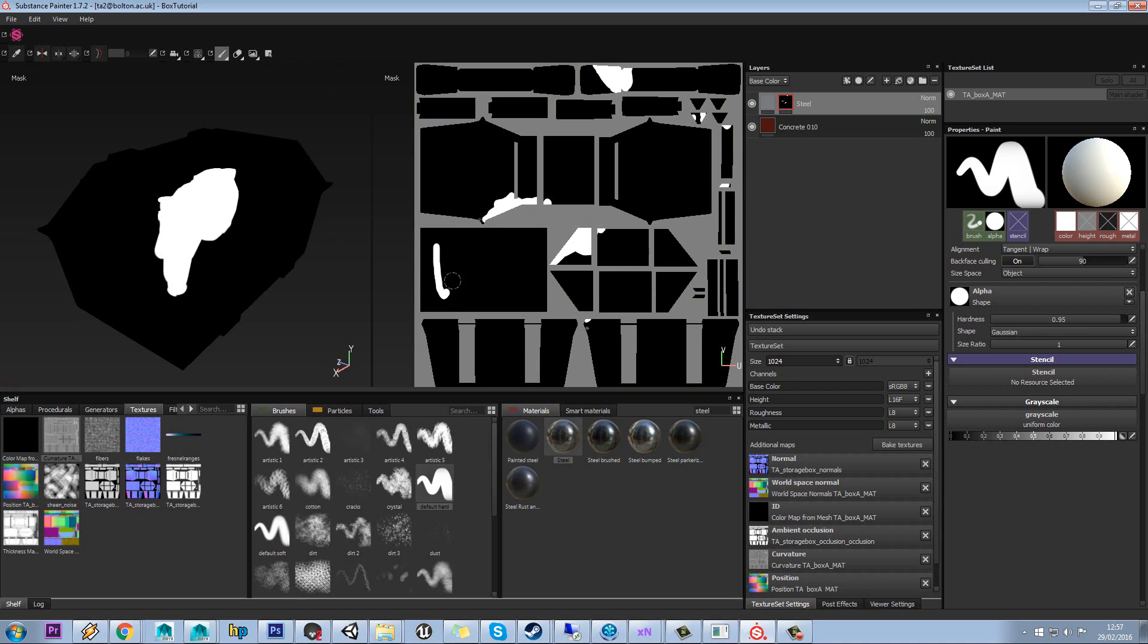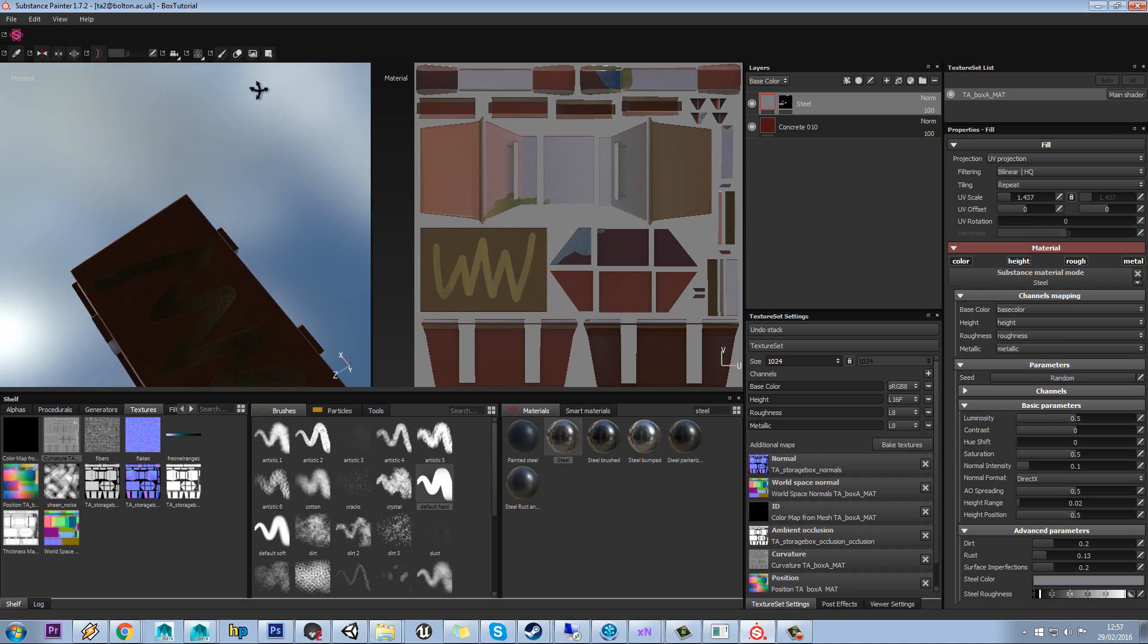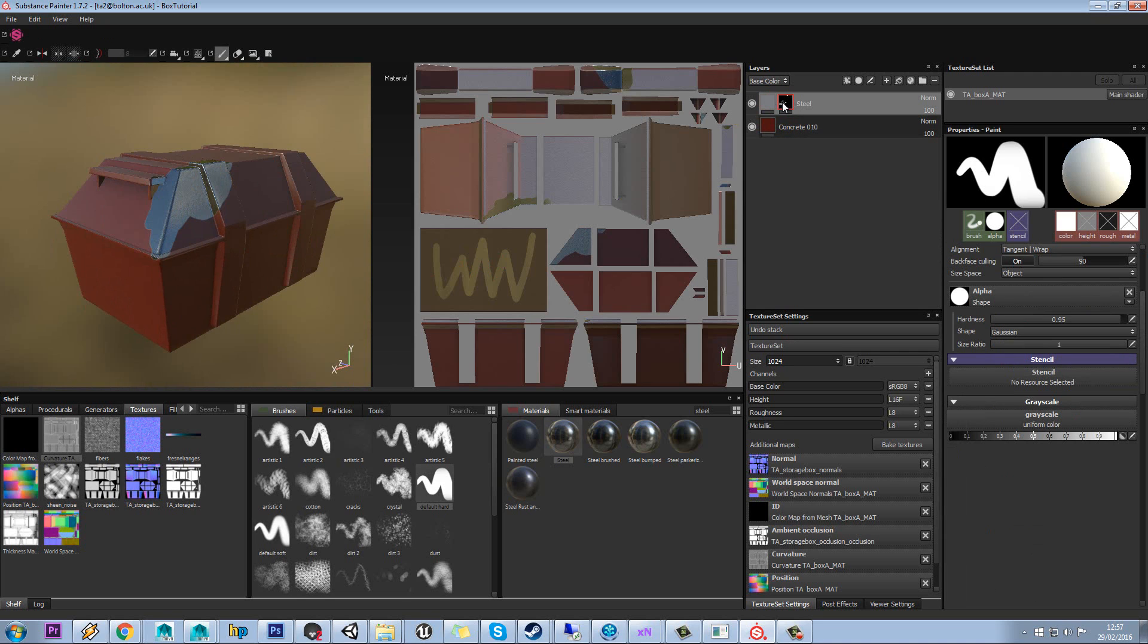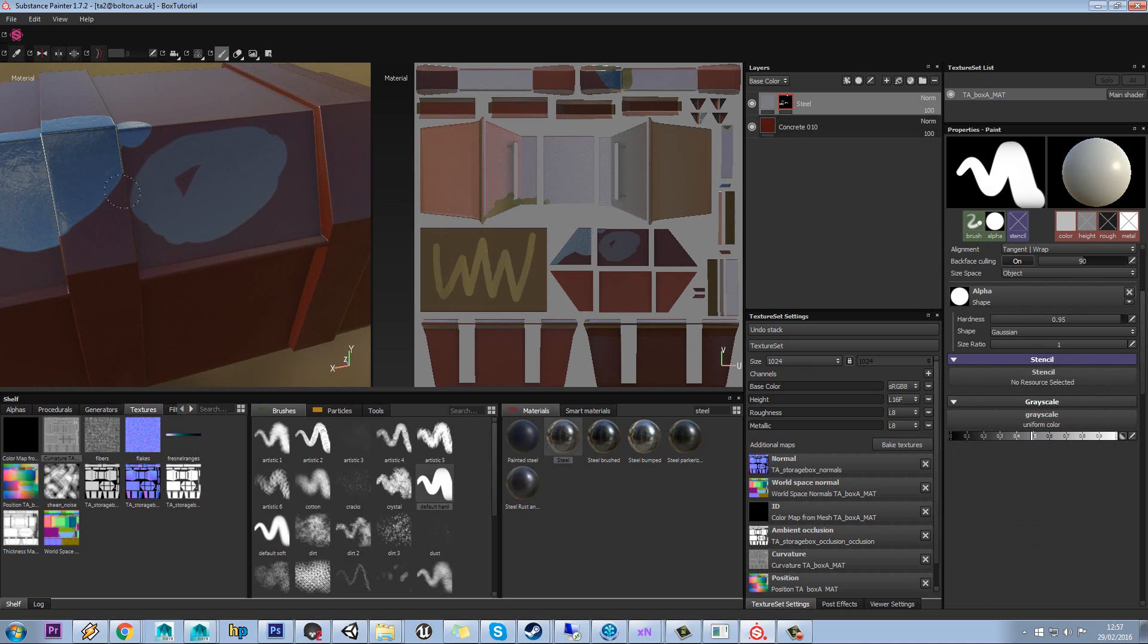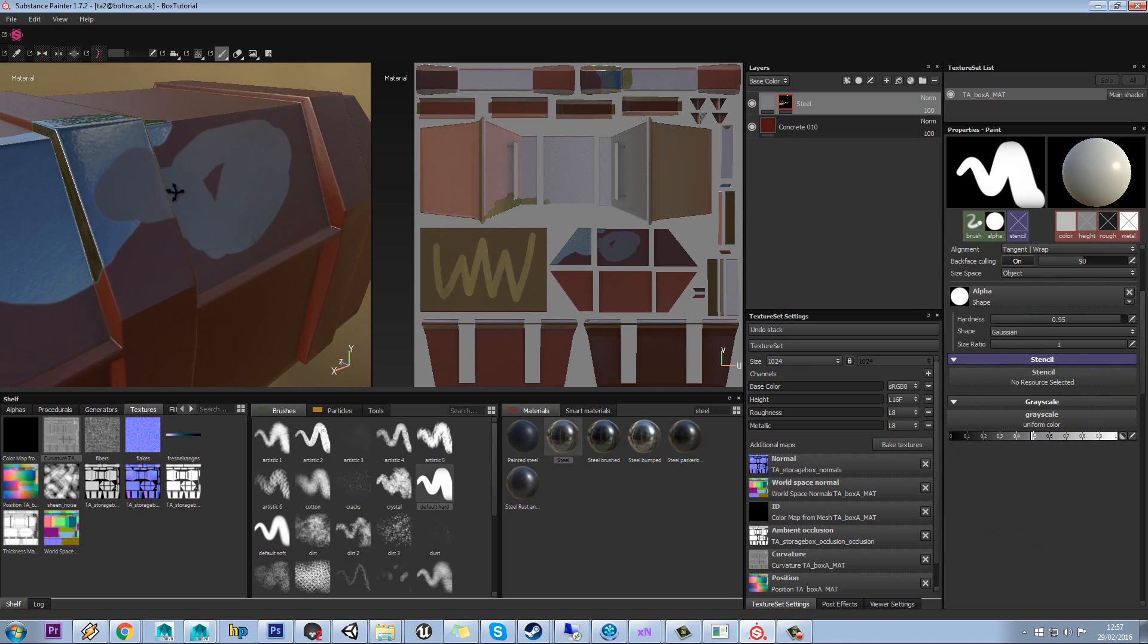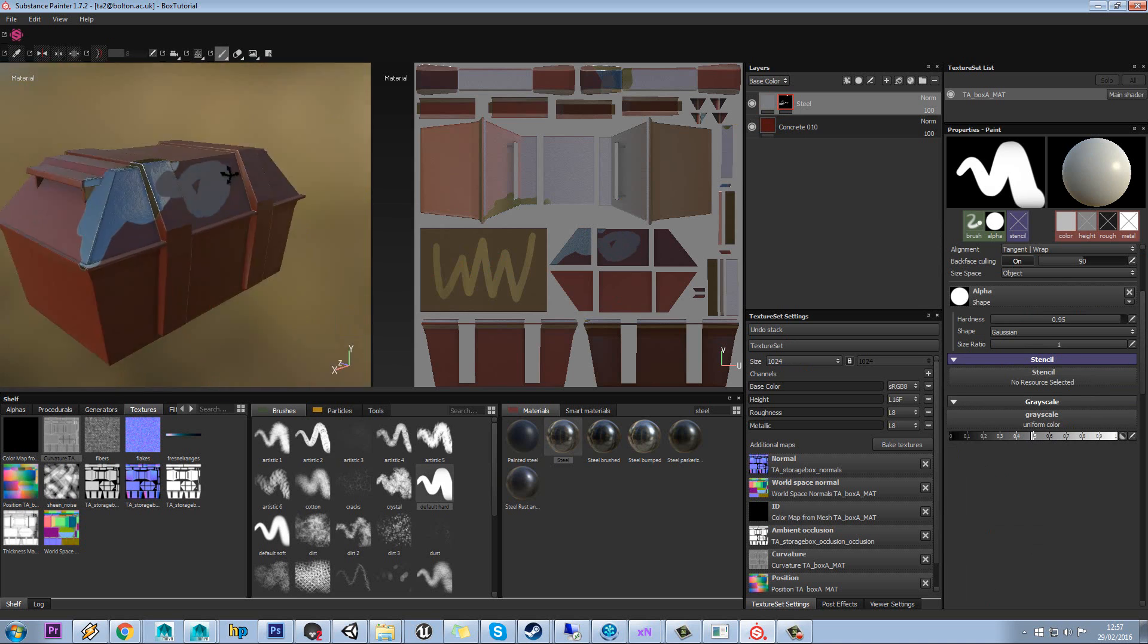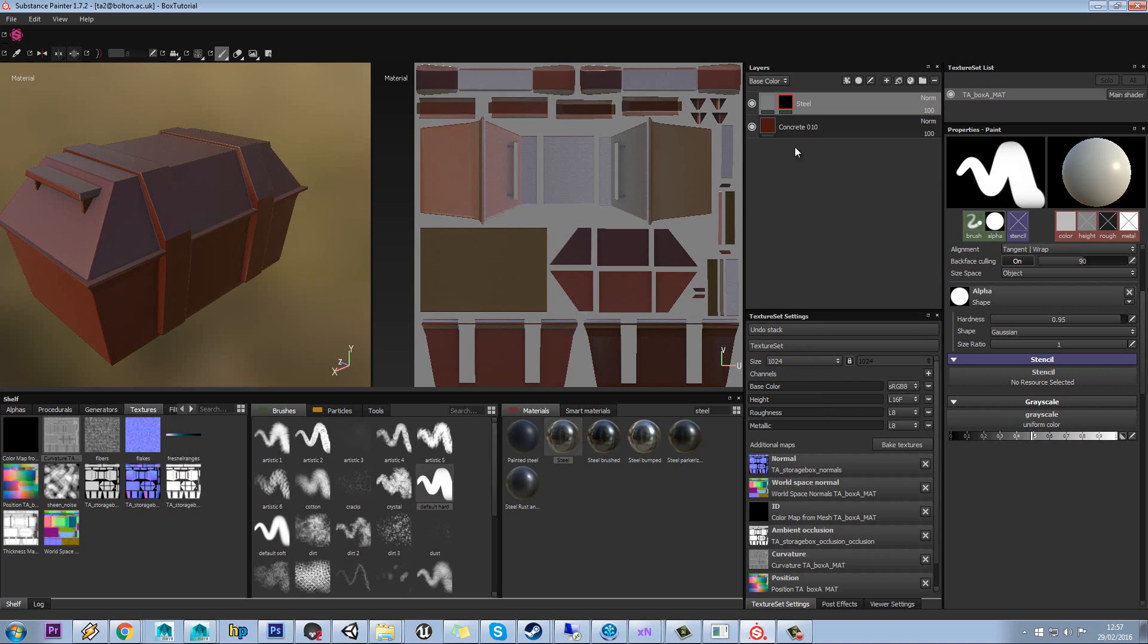And if we look at the mask, by holding alt and left clicking, we can see where it's white, the material is coming through. And where it's black, the steel is invisible. So if we go back to our mask and say go to in between, when we paint, we are getting half the metal through and half the painted layer. So let's just right click and we'll go to clear mask so it goes back to black.